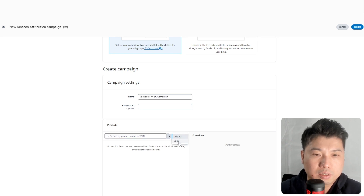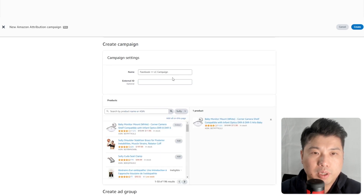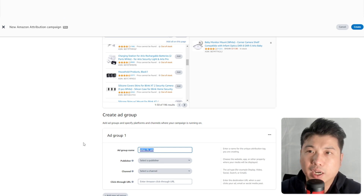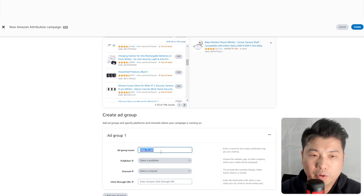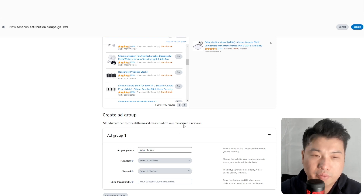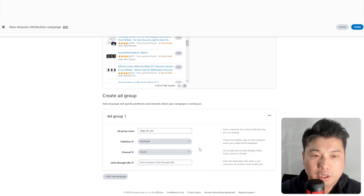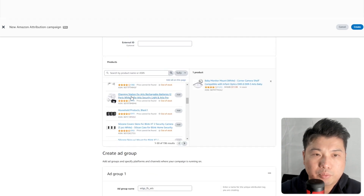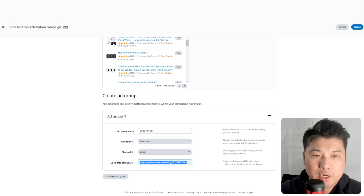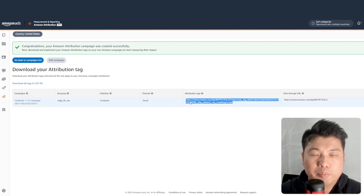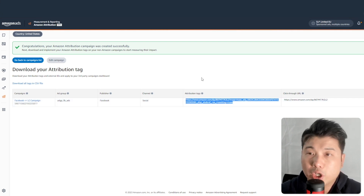The product we're selling goes into this ad group. If you have a proper naming setup and your Facebook campaigns are already configured, you can put your Facebook campaign name under the ad group to cross-reference it. Set Publisher to Facebook and Channel to Social — that's auto-selected. Then add the click-through URL for the product you're selling. You can also create additional ad groups for additional Facebook campaigns. Once done, click Create, and copy the attribution tag — you'll return to it later.